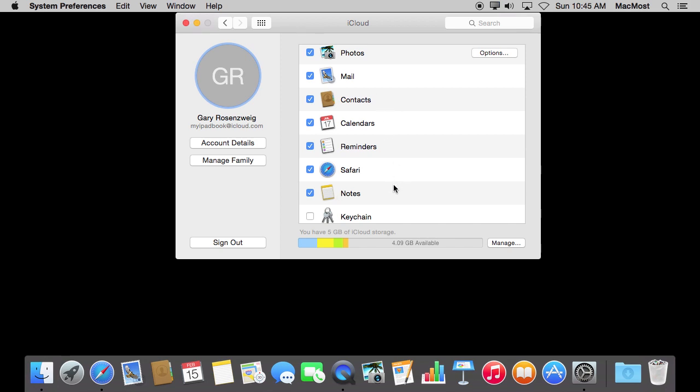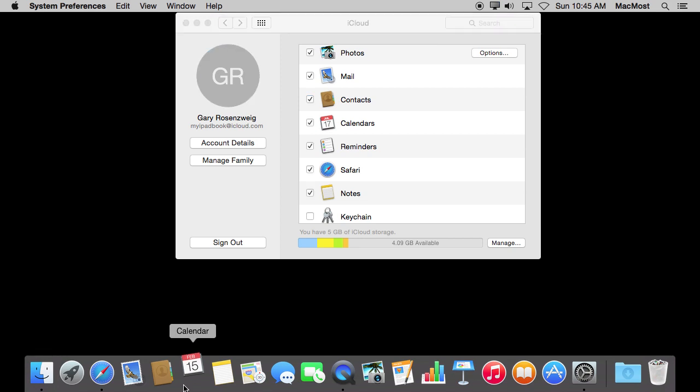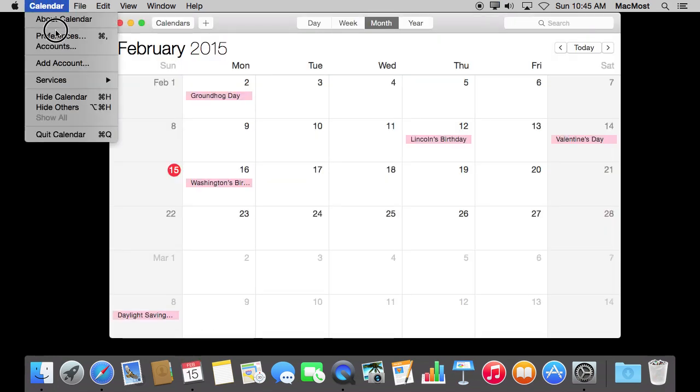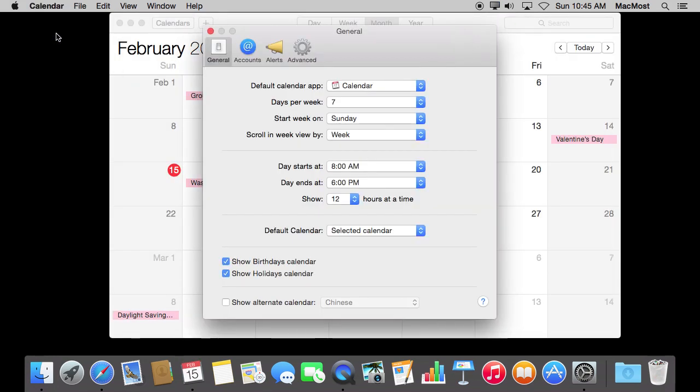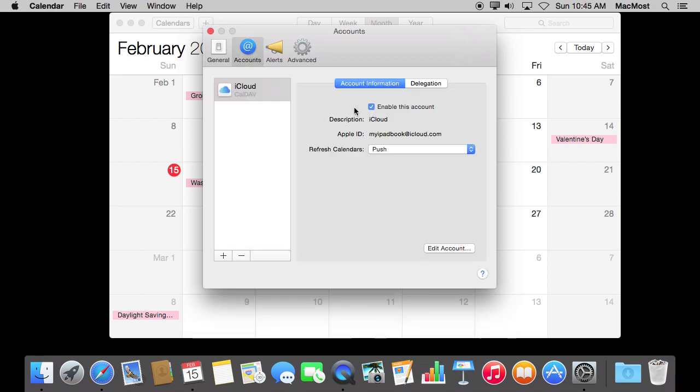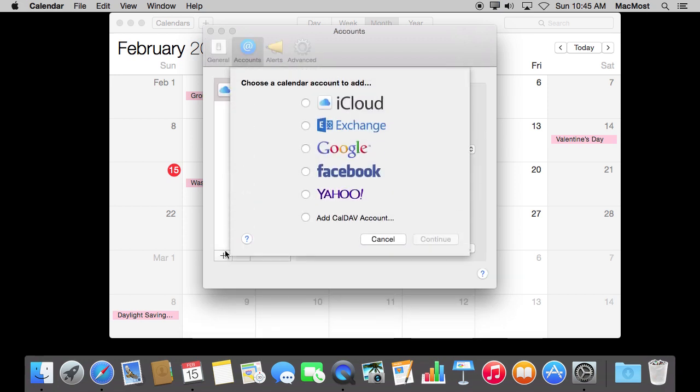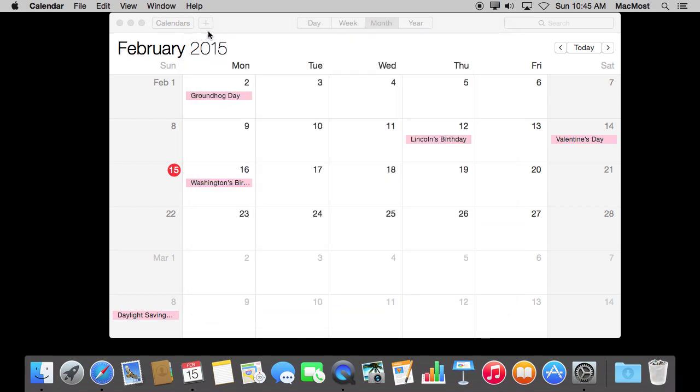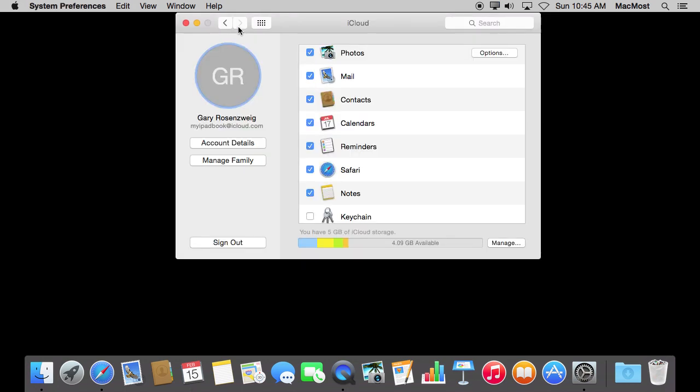Now Contacts, Calendars, and Notes all predate iCloud. So it is possible, for instance, in Calendars to have accounts that are set up on different services. So, for instance, you can set it up on Google or Yahoo Calendar and you can also have calendars that are just local calendars stored on your local drive that aren't part of iCloud.